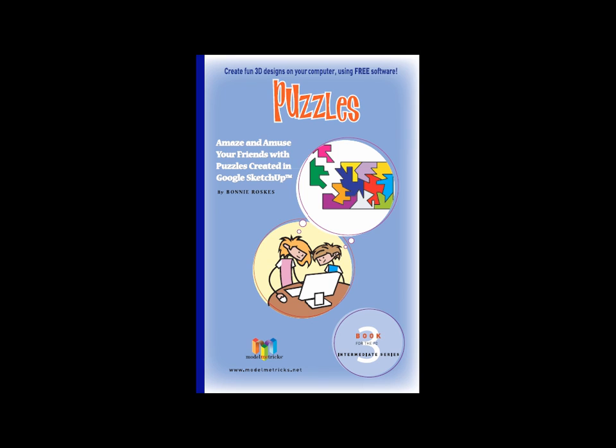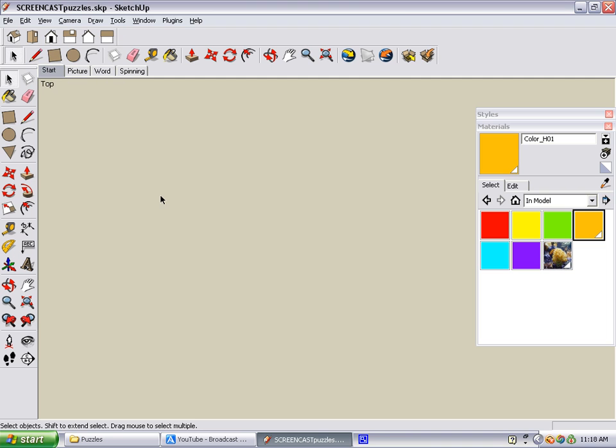This screencast describes some of the projects in the book Puzzles, which is the third book in the Model Metrics Intermediate Series.